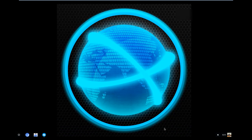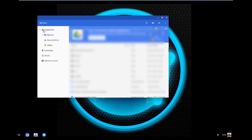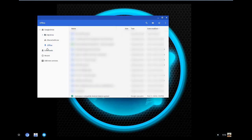For file management, it's a fairly complex system. It's like Windows to a point, but when you go in, instead of a C drive you're seeing your Google Drive — what's in your Google Drive, what's offline, and so on.